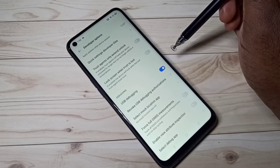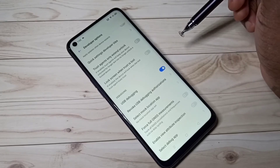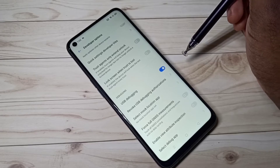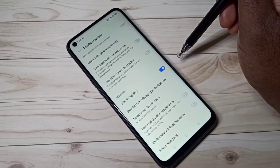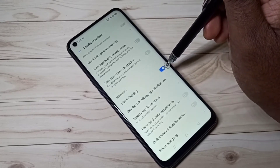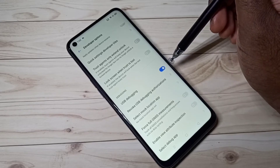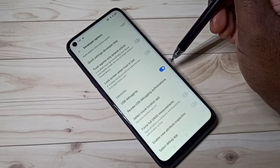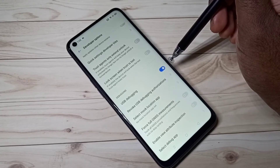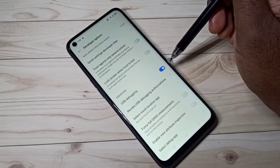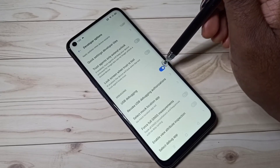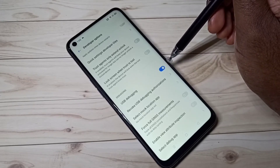We also need to enable USB debugging if you are planning to root an Android device — that is another use of this USB debugging mode. We can use it to root an Android device.